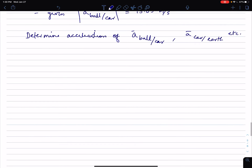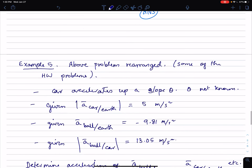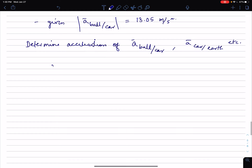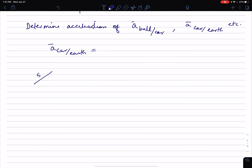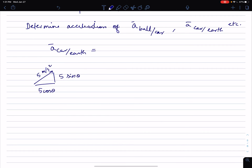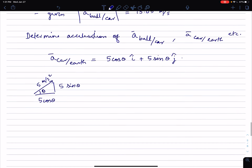You would do this problem more or less similarly to the previous one, except the unknowns are different. The acceleration of the car relative to Earth is up the slope and known to be 5 meters per second squared, so its x-component is 5 cosine theta and its y-component is 5 sine theta. So that gives us 5 cosine theta i plus 5 sine theta j, where theta is not known.